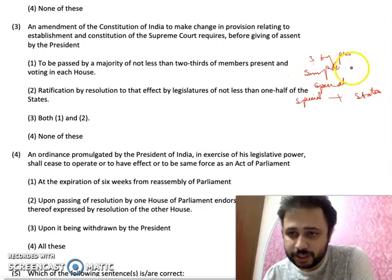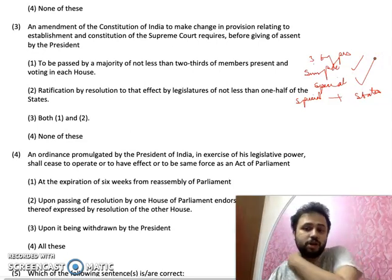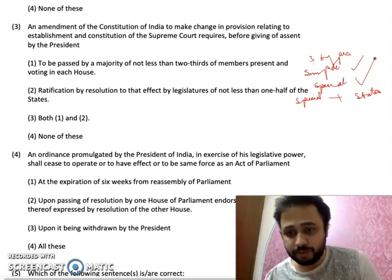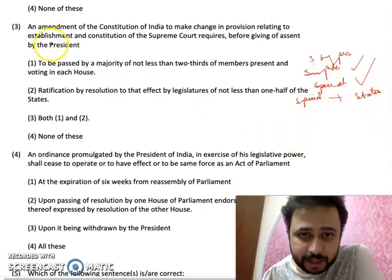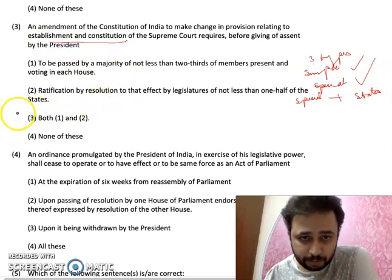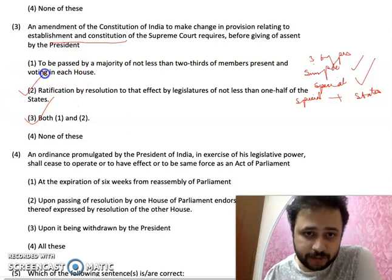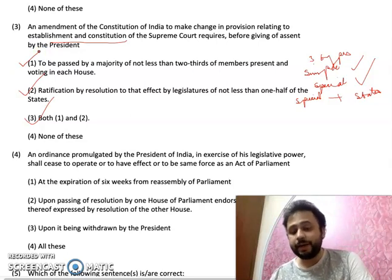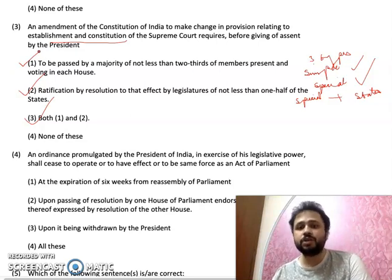Simple majority is just more than 50%. Special majority is two-thirds of the members present and voting, plus a majority of the total membership of the house. Special majority plus ratification by the states is the third type. To amend the establishment and constitution of the Supreme Court, we need special majority plus ratification by the states — as given in Article 368, Chapter 4 and Part 5 relating to the Supreme Court.